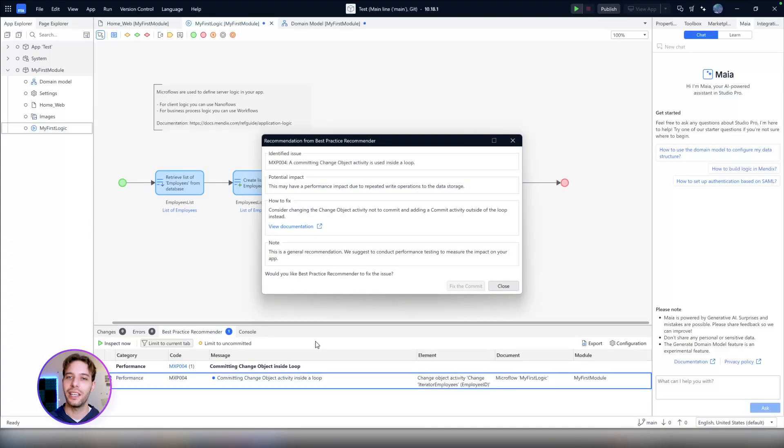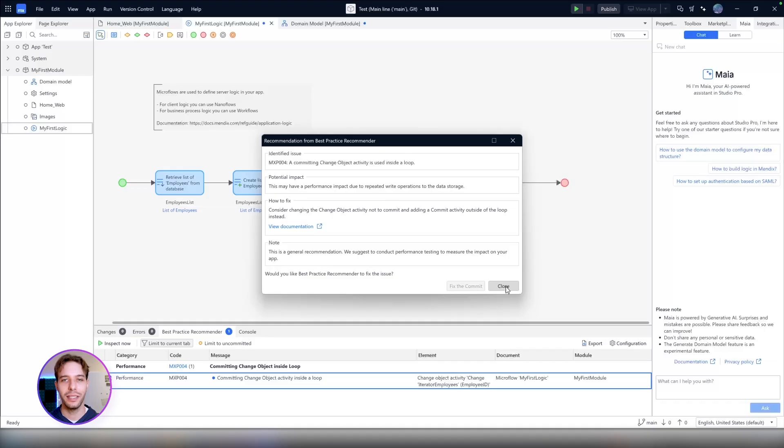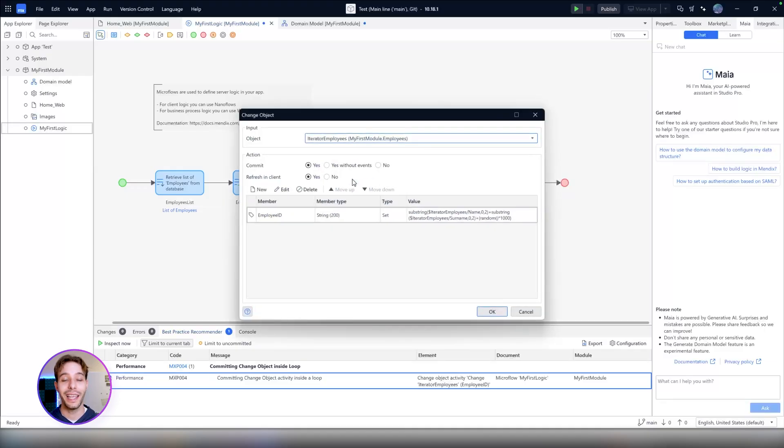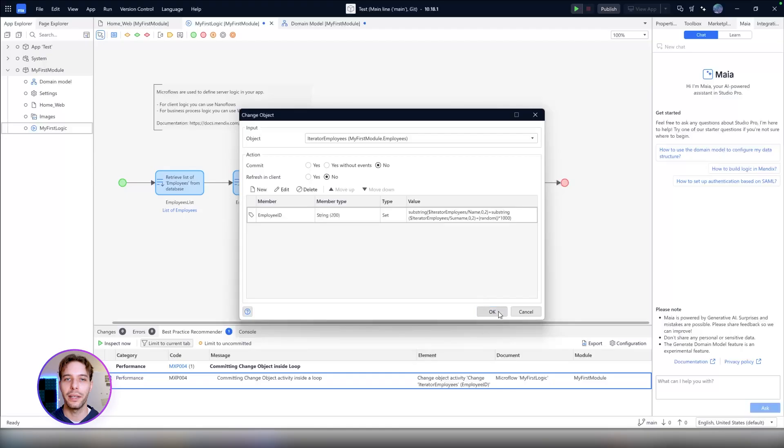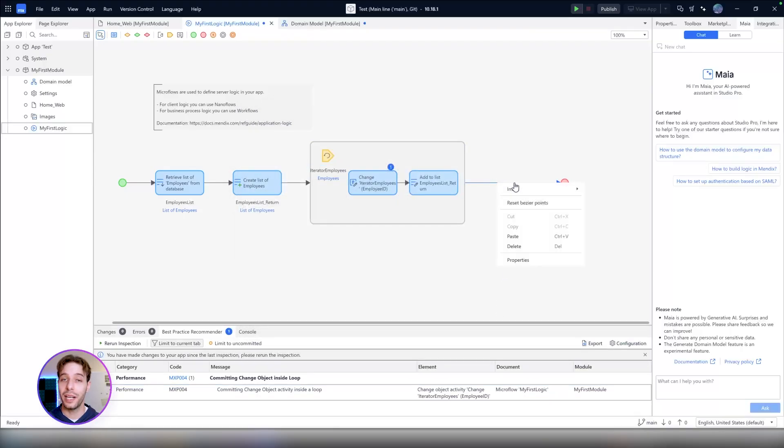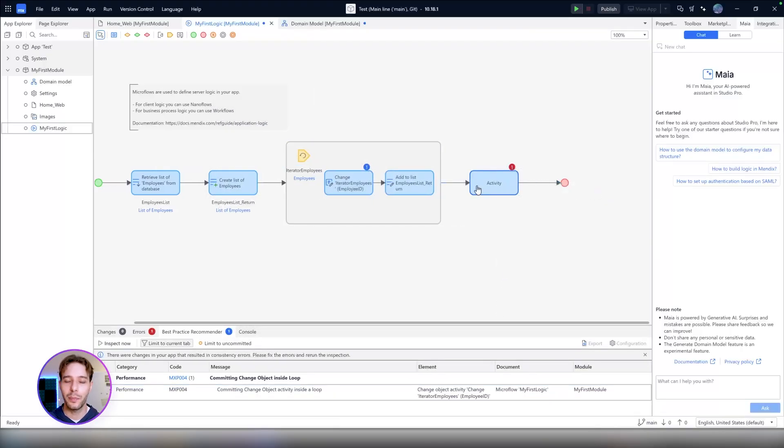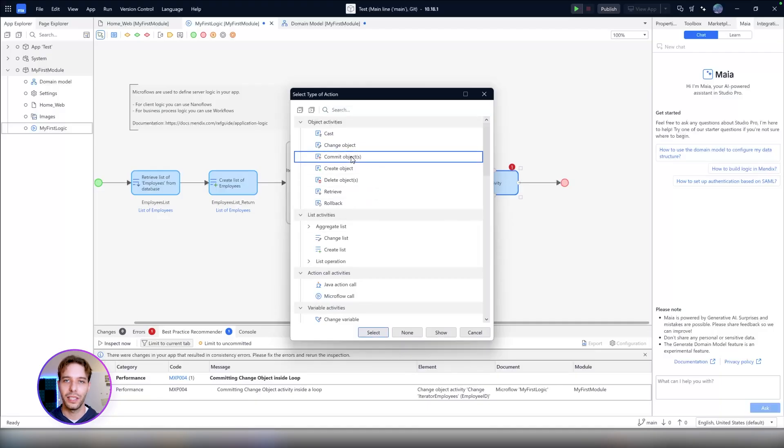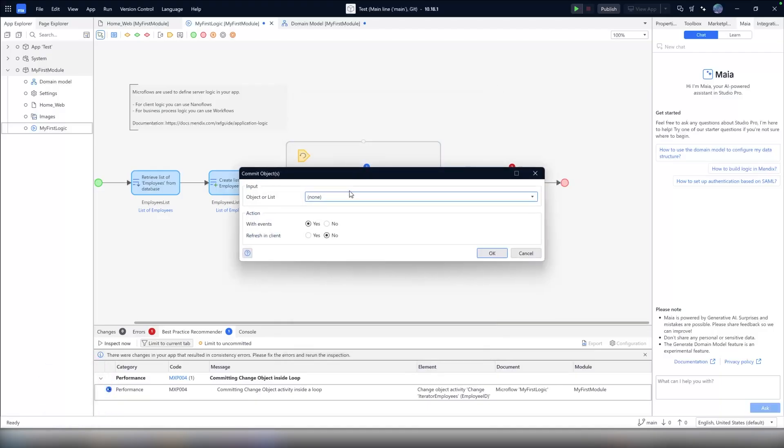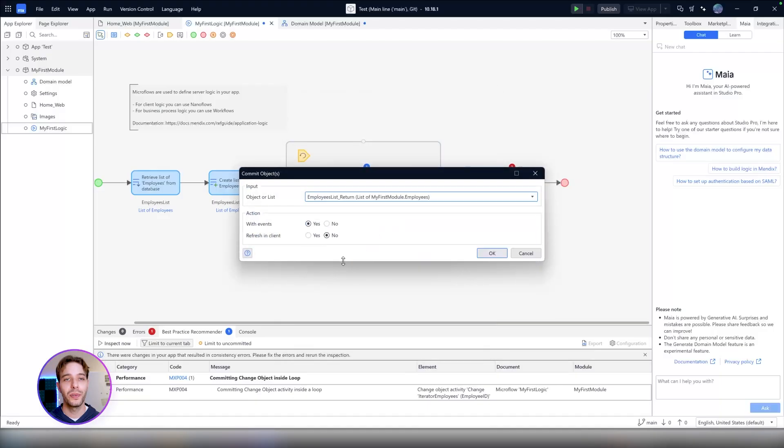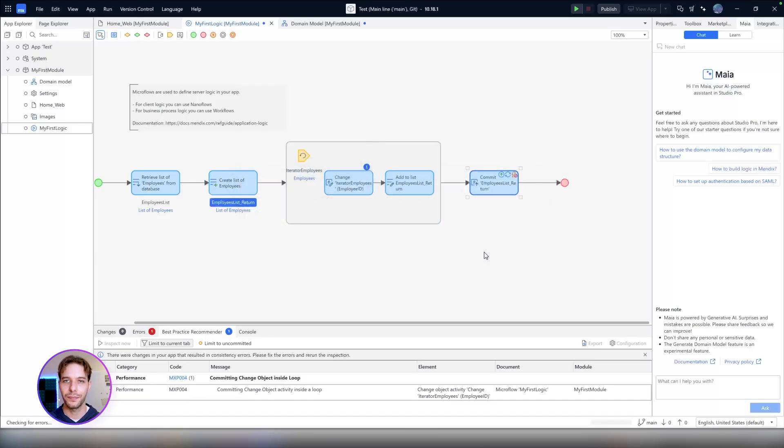Just like Maya Chat, Best Practices Recommender is accessible directly inside of Studio Pro. It works both online and offline. No internet or signing in is required. The Best Practices Recommender provides real-time recommendations and guides you step-by-step to resolve the issues. It's all to improve the quality of your application, its performance, and security.